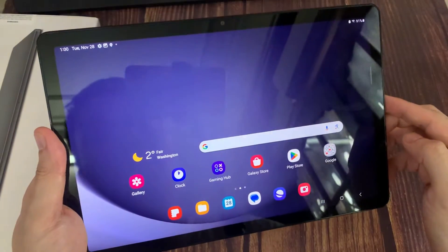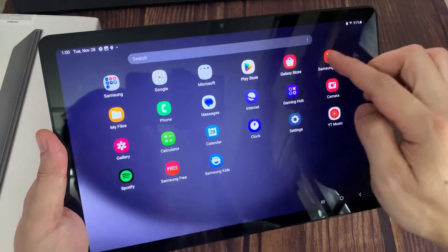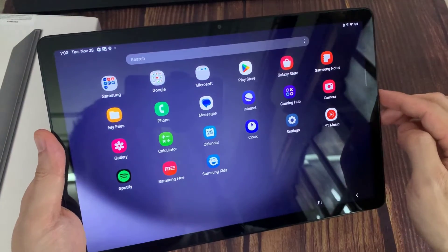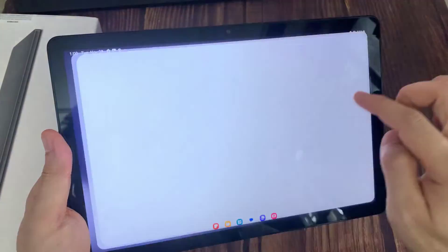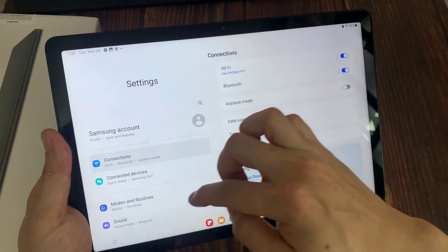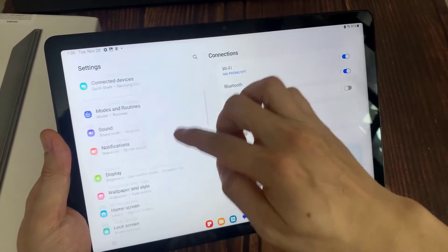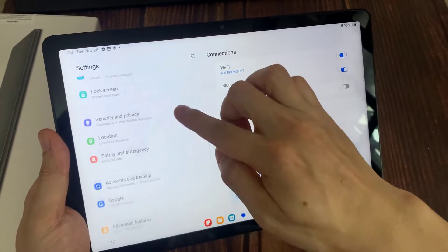To log out of this Gmail account, open Settings, then scroll down and click on Accounts and Backup.